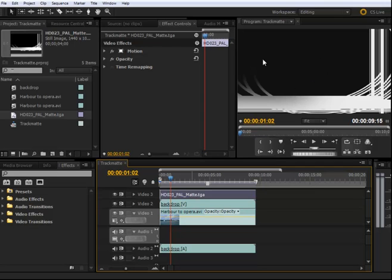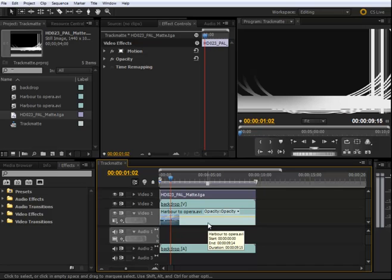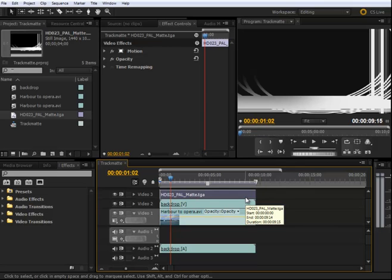Now I'm going to apply the track matte key effect. As you know, the track matte creates transparent areas in a clip that correspond to the luminance levels of a different clip. The masking is calculated by either the alpha channel or the luma values of the element used as a track matte.